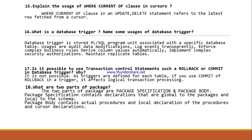What is a database trigger? Name some usages of database triggers. A database trigger is a stored program unit associated with a specific database table. Usages include: auditing users editing the database, logging events of the database, enforcing complex business rules, implementing complex security authentication, and maintaining replicated tables.